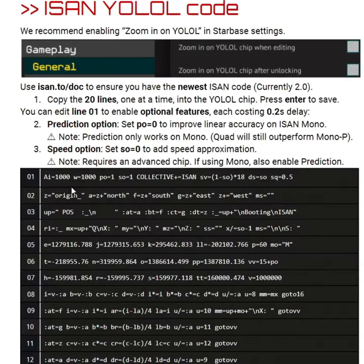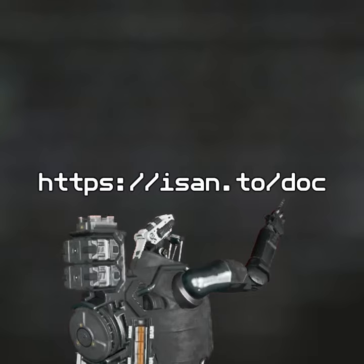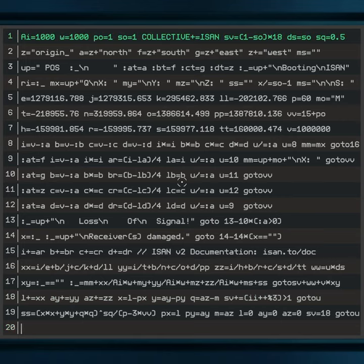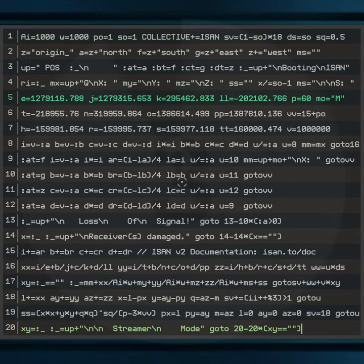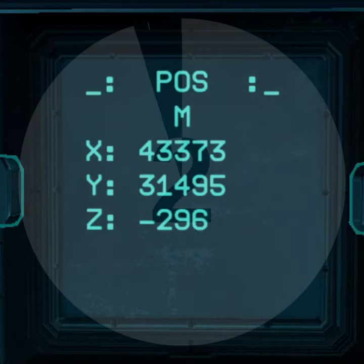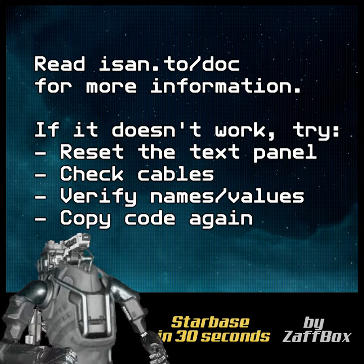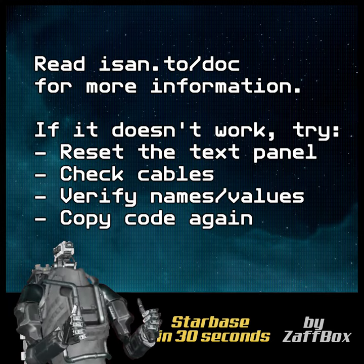Now find the code at ISAND2DOCK and copy each line into the chip. The text panel should now show your coordinates. Good luck.